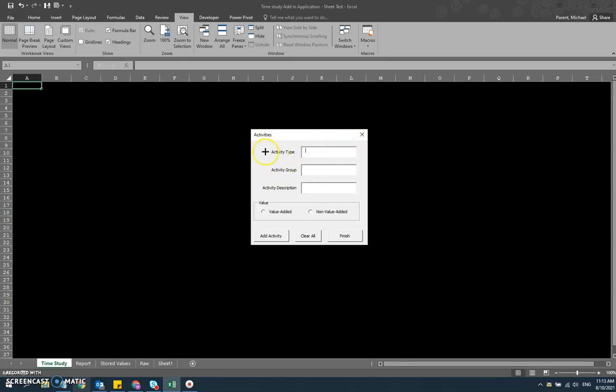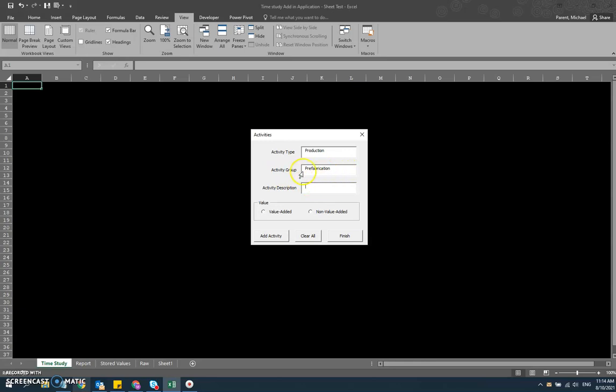What I have here is a hierarchy where we're starting with activity type, which is like a big bucket. In this case, I'm going to have two for this demo - production and break. One's going to be value added, the other one's going to be non-value added. The activity group is that next level down in the hierarchy. I'll say prefabrication is my work activity group, and I'll have another one that says assembly and then another one that says quality check.